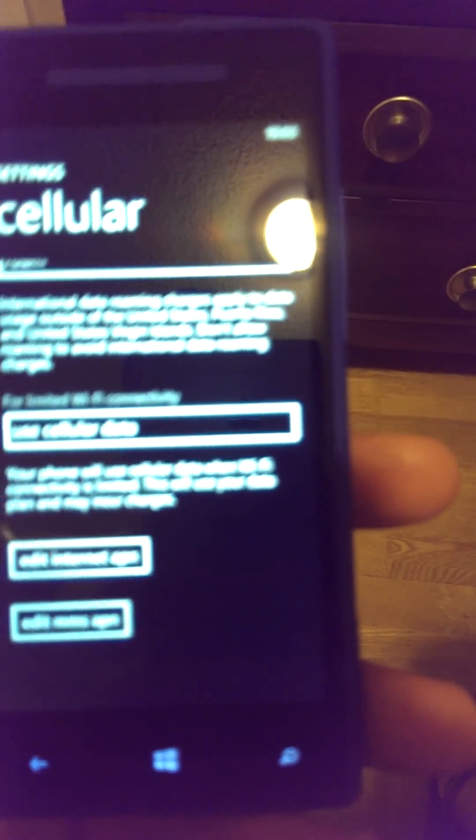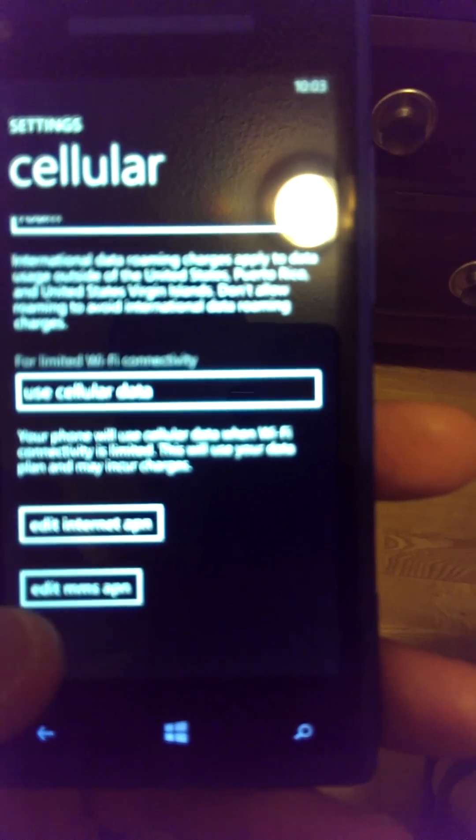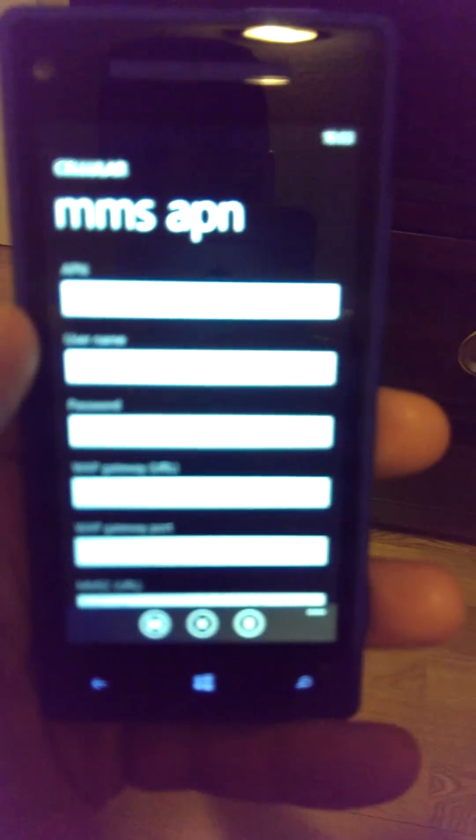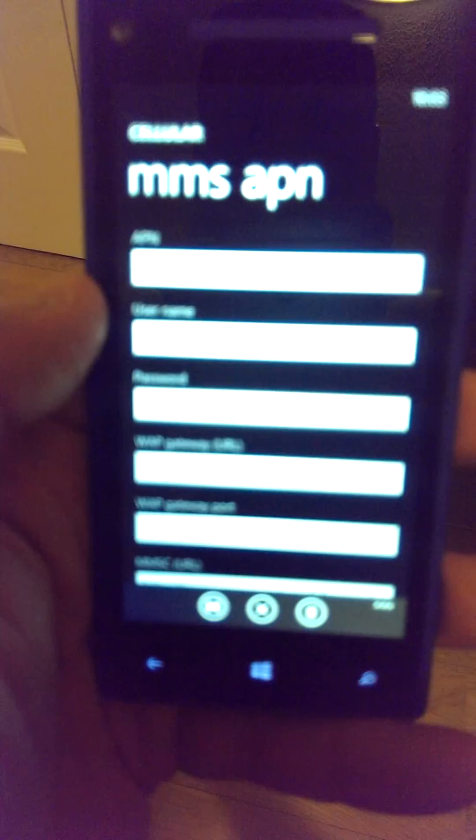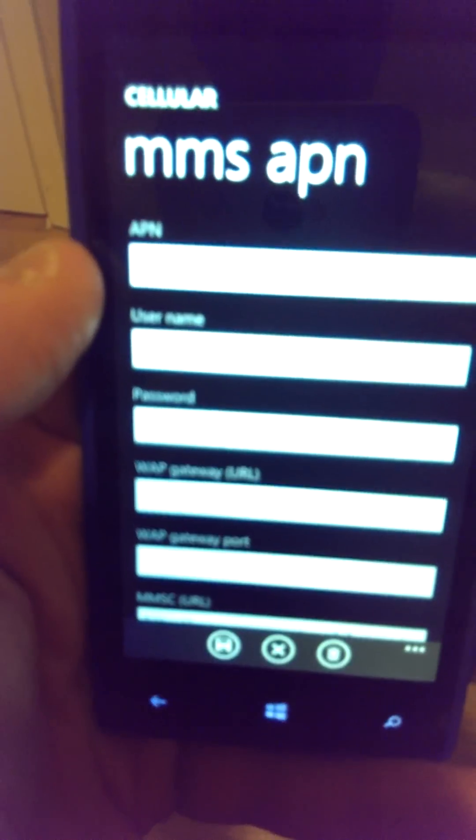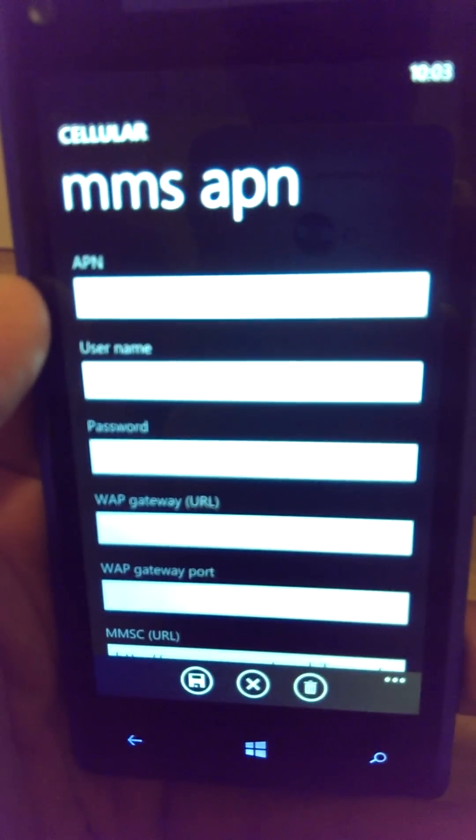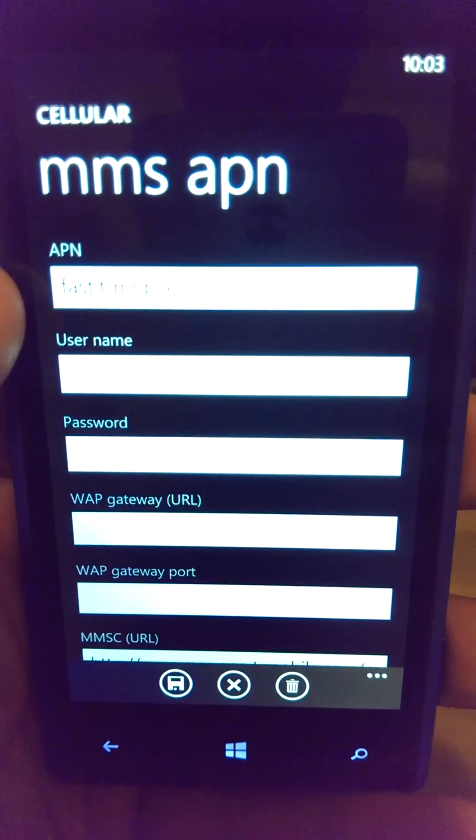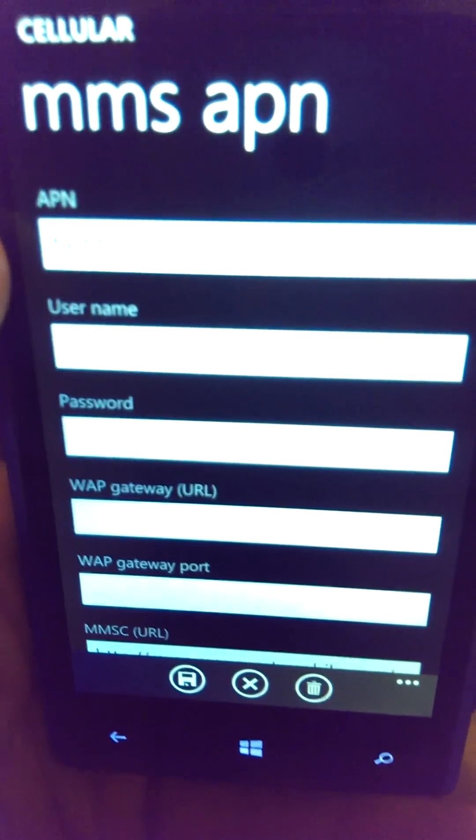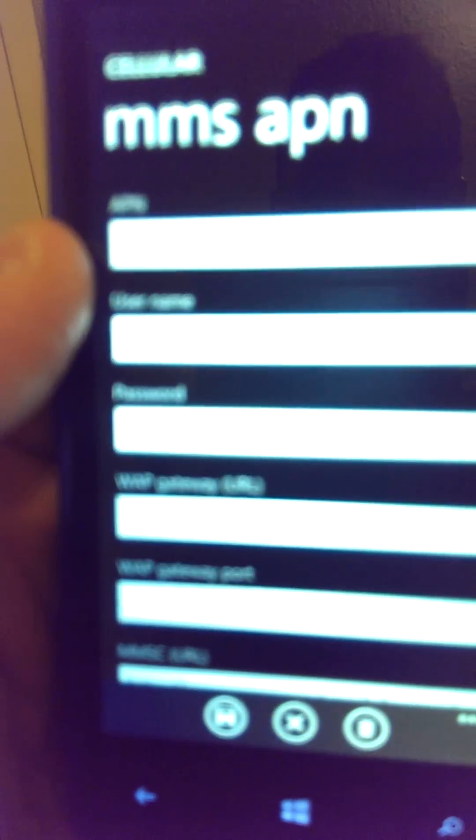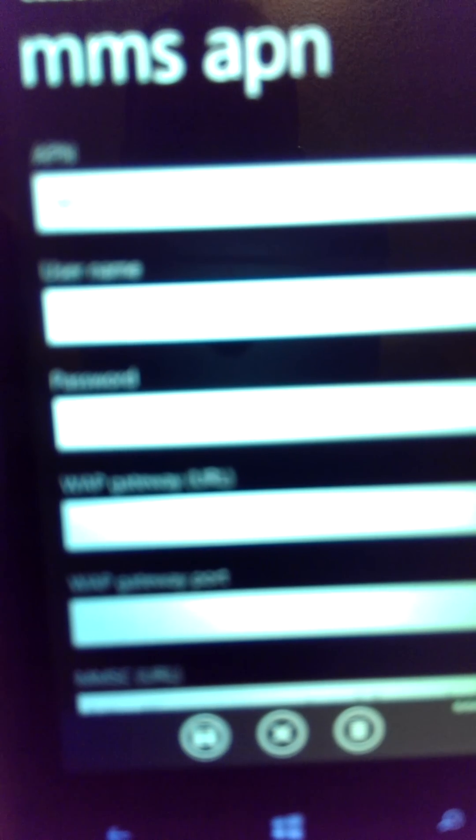Now go into Edit MMS APN. This is the other setting you need to put in. Under the APN, same thing, you're going to put fast.t-mobile.com—and the dash is important, otherwise it won't work.